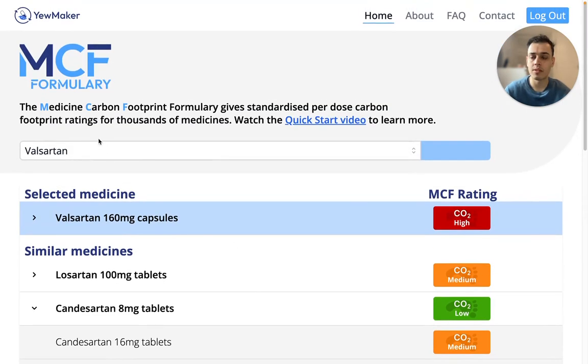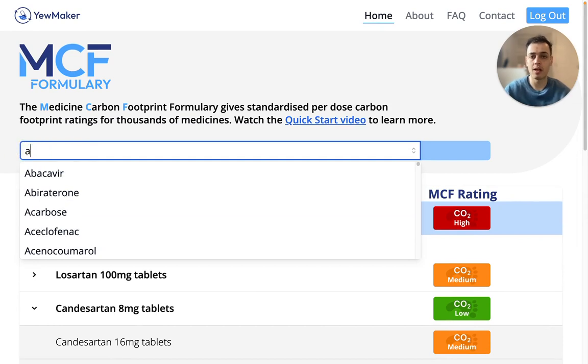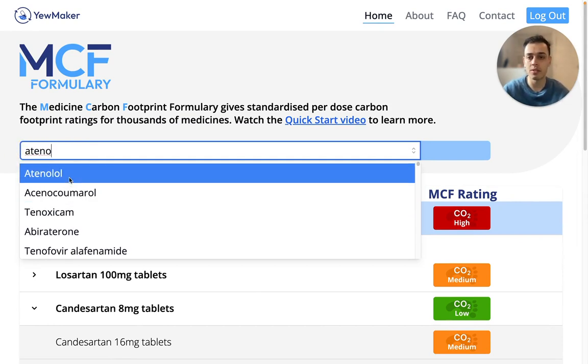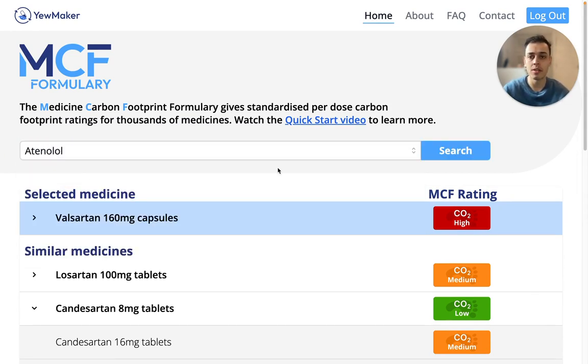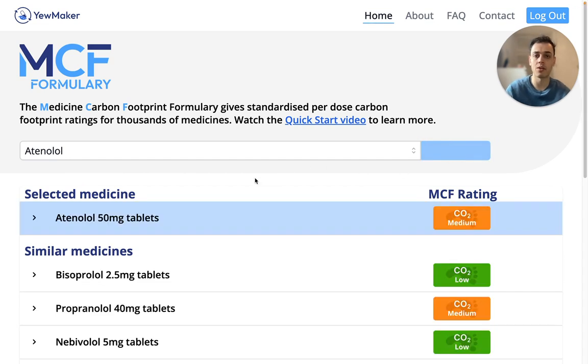To search for another medicine, simply start typing, select the relevant option, click the search button to initiate, and the results will be displayed below.